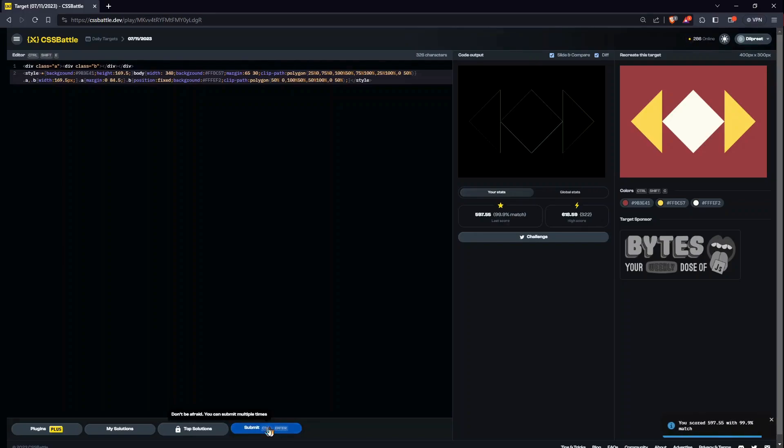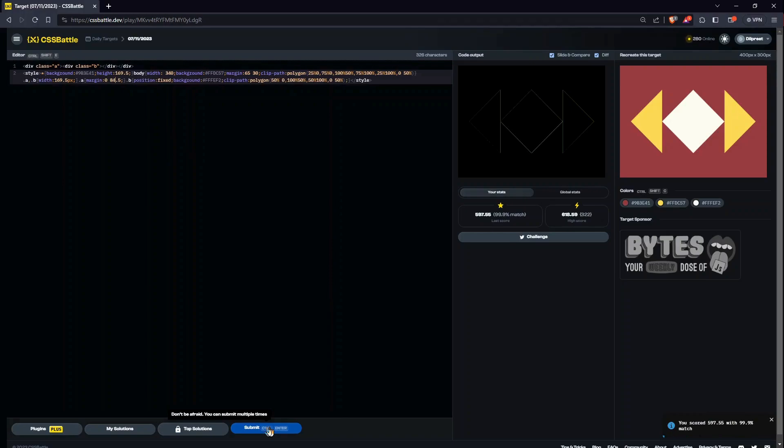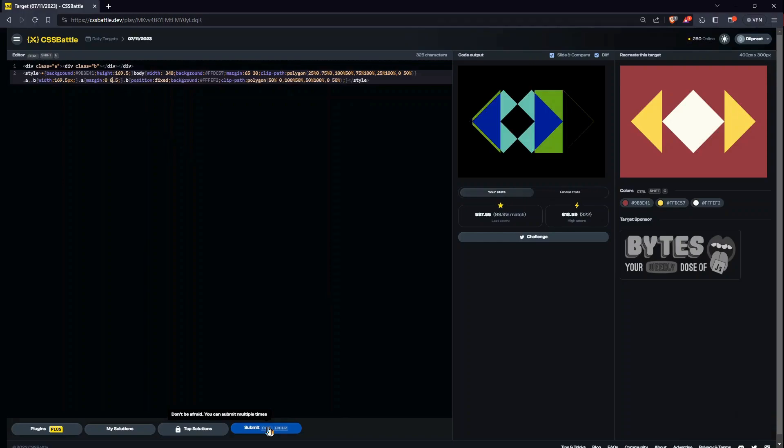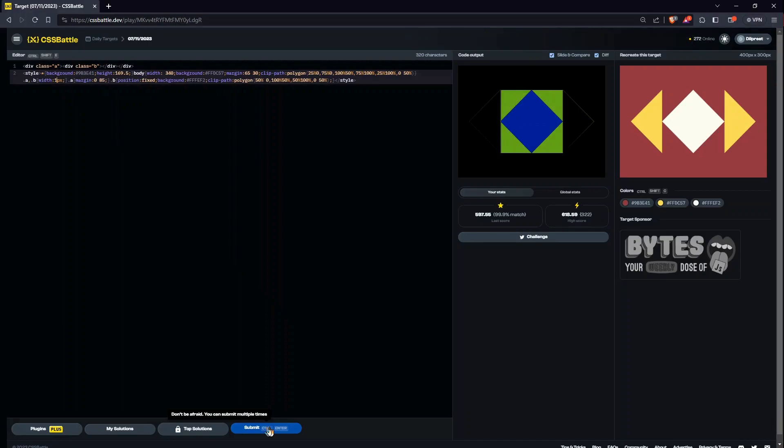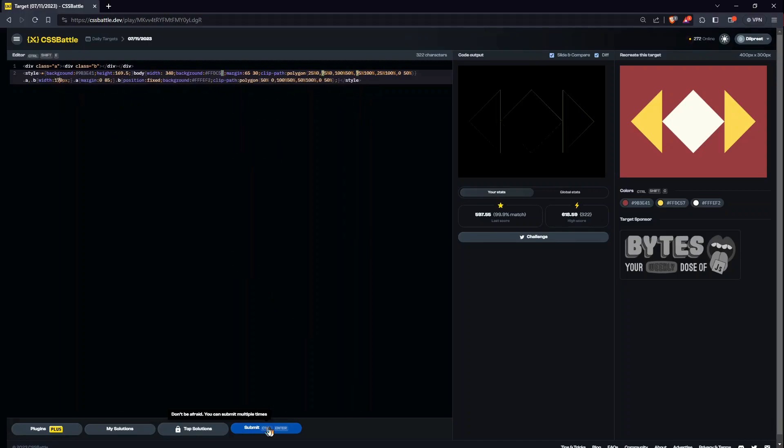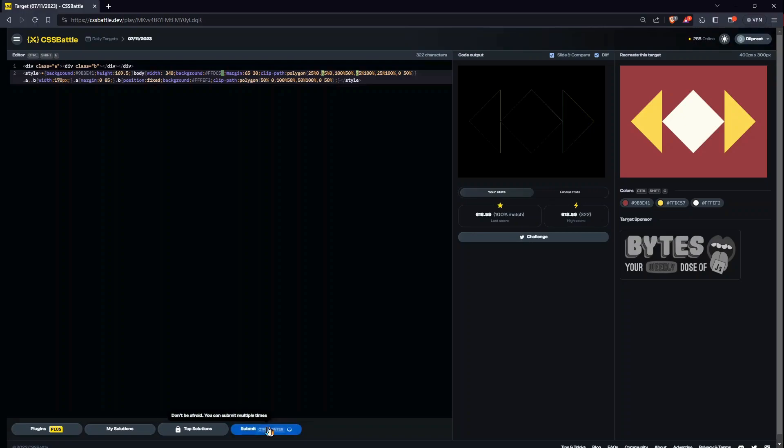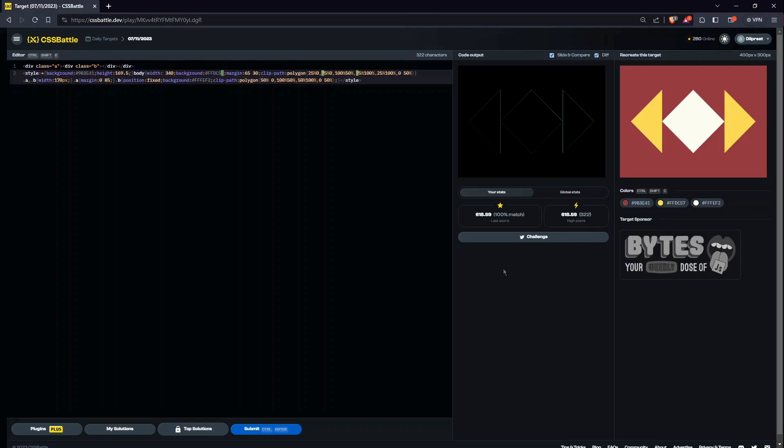Okay, it is a 99 percent match, which isn't good. Was this the one which gave us the high score? If it is, then I just leave it here because it's a pretty good score. 618.59 is a really good score as compared to the global statistics.